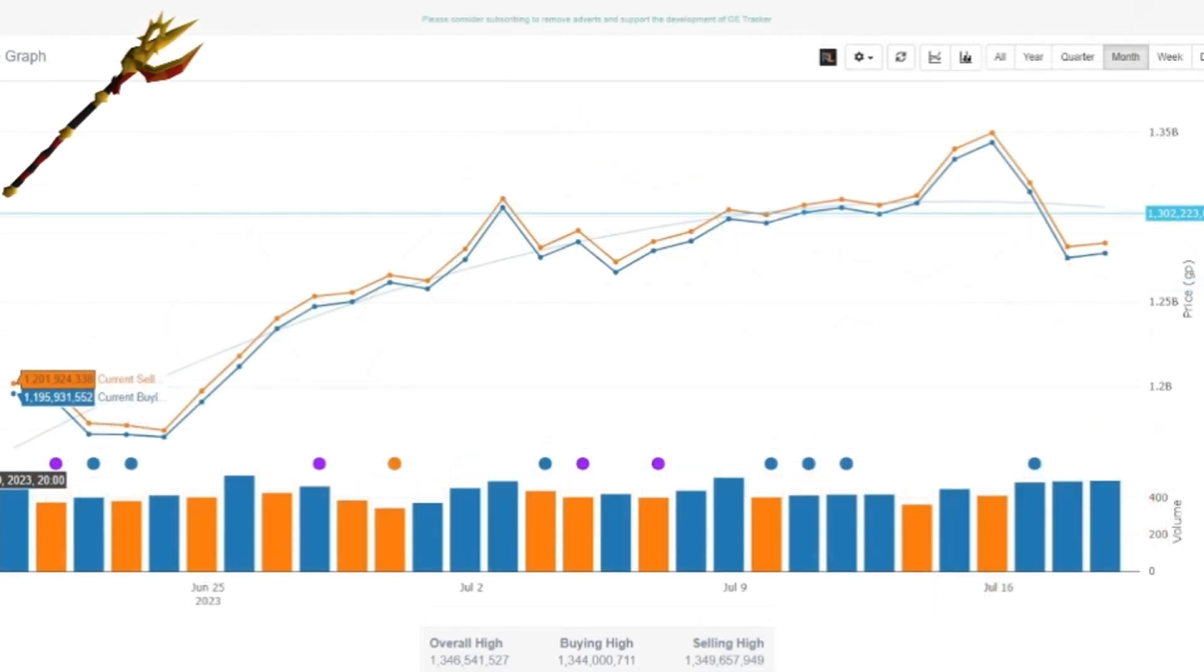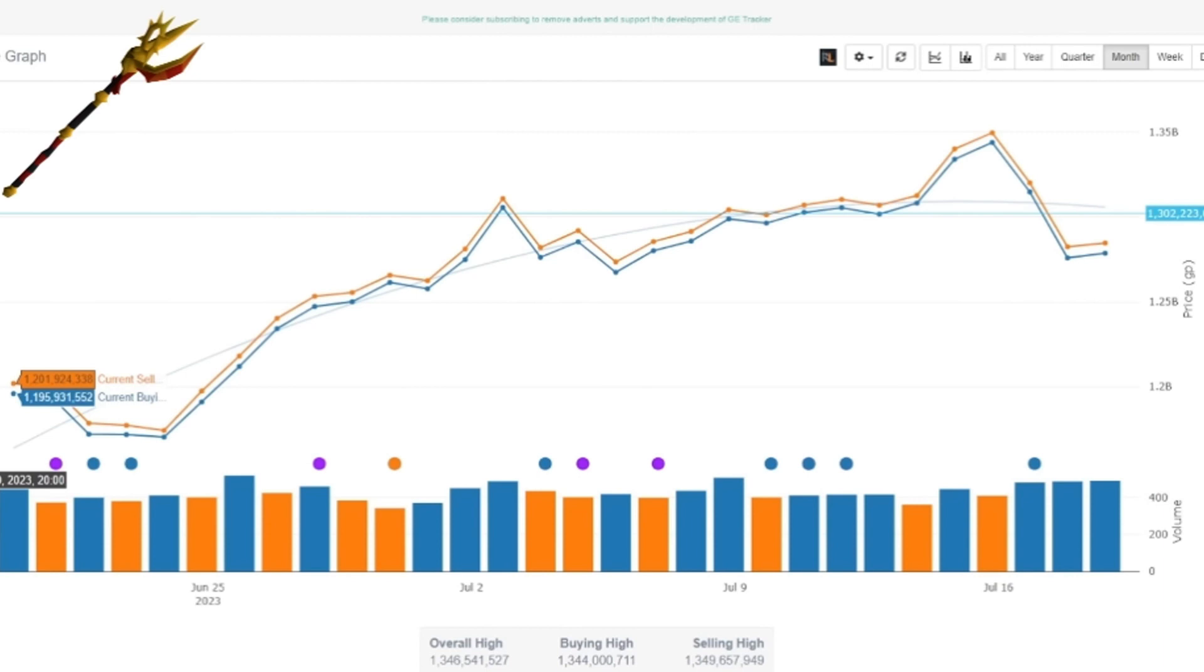Moving forward we have an extremely end game type item with the Tumeken's shadow, recently released with the most recent raid. This is basically the mage equivalent to the twisted bow - it has great utility, it's really good for what it's used for, and it's extremely rare. That leads to an extremely high price point. As you can see it's sitting right now at 1.3 bill. With these items that go for billions of GP, it's always going to be volatile. At any time you could buy it and make 10 mil, 20 mil or something like this even after the tax, but there's so much volatility here that unless you're experienced with investing in this game, I would personally stay away from something like this.